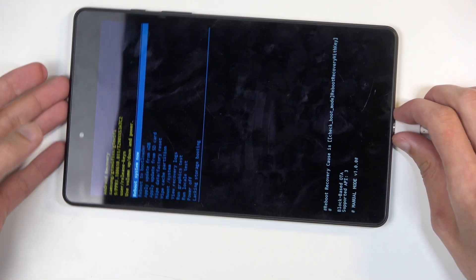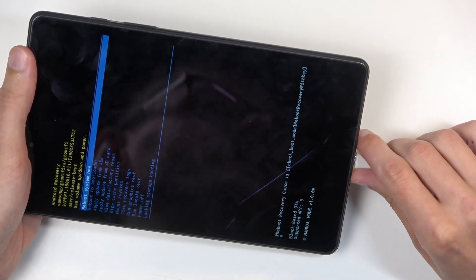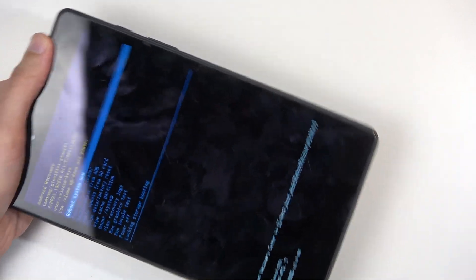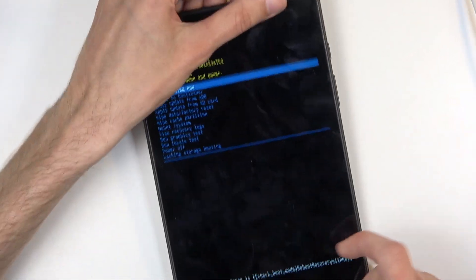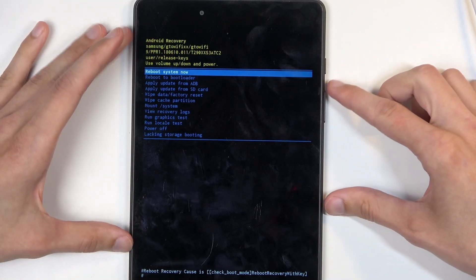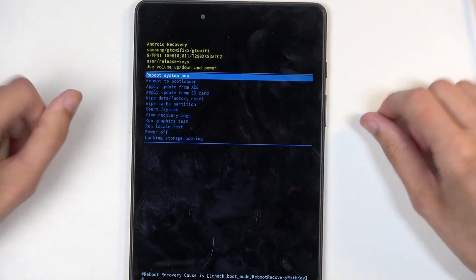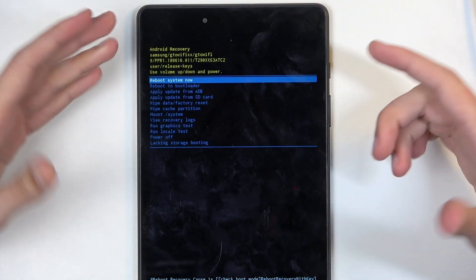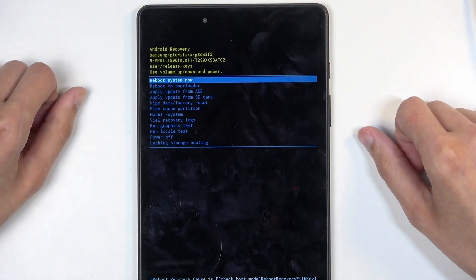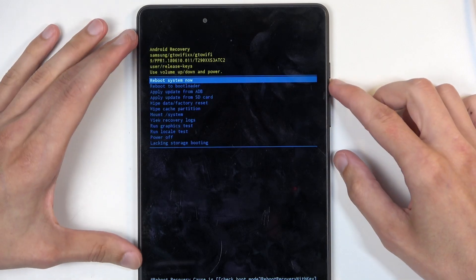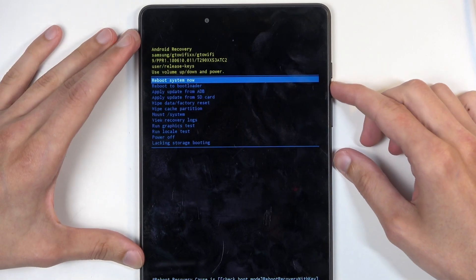And there we go. So like you've seen the second time, it went a little bit differently as it didn't show up with the Samsung logo right away. That's kind of what we're looking for. If the device boots up for you normally, just try this again like I did.